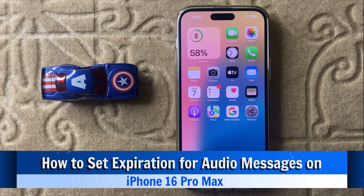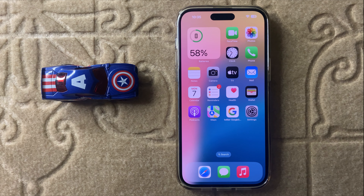Hello everyone, today in this video I will show you how to set expiration for audio messages in iPhone 16 Pro Max.